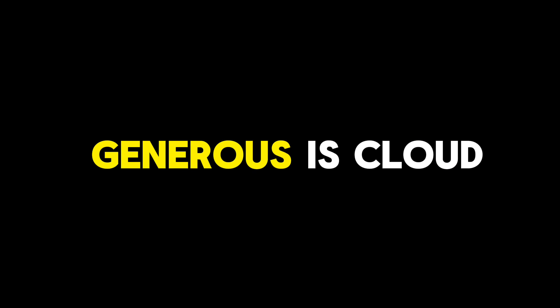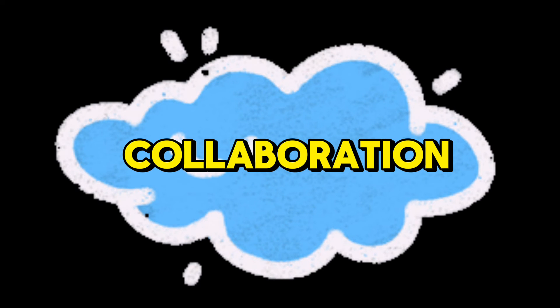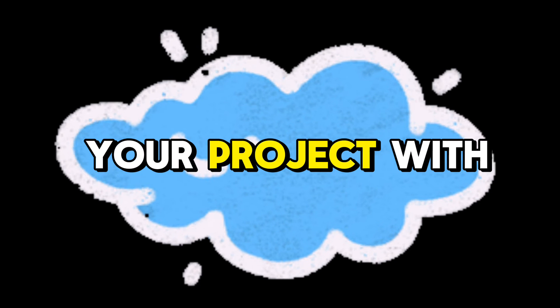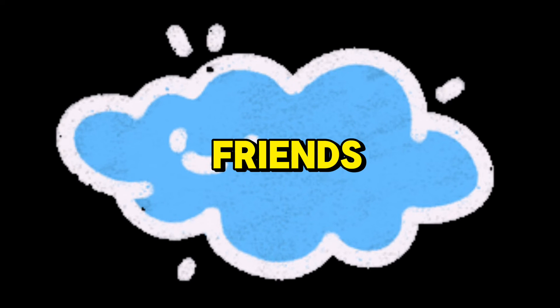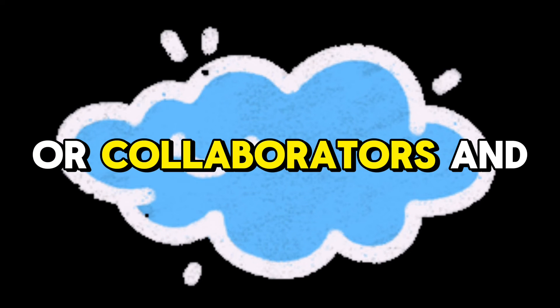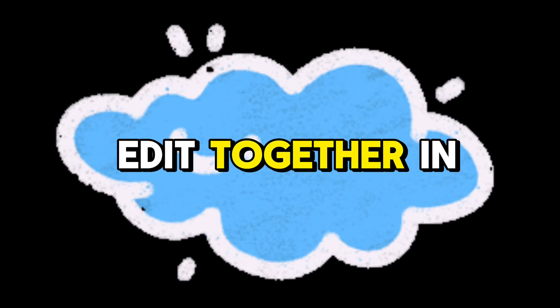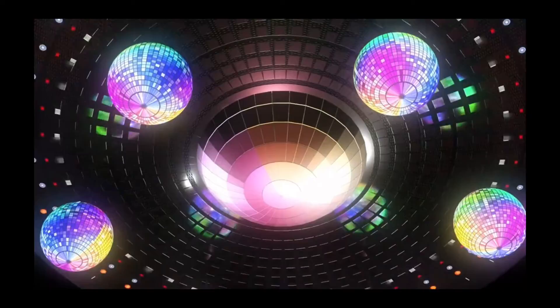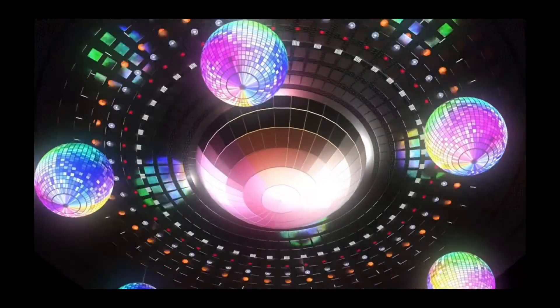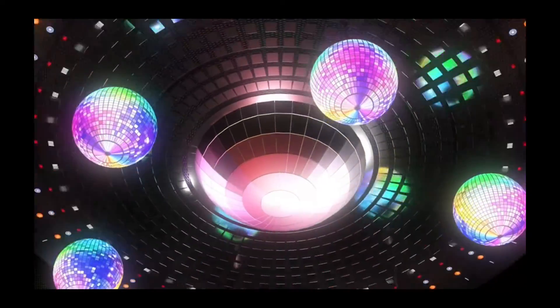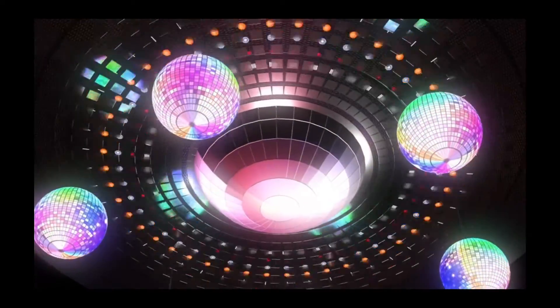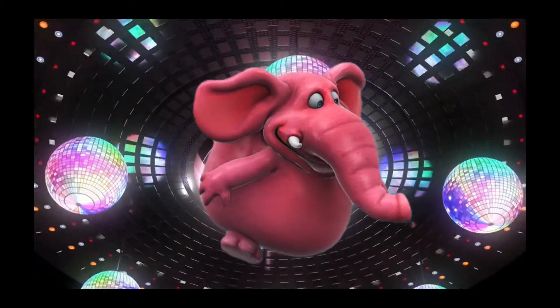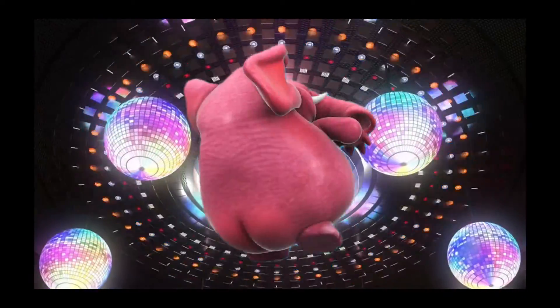One of the coolest features, if you're feeling generous, is cloud collaboration. You can share your project with friends or collaborators and edit together in real-time. It's like hosting a digital video editing party where everyone can contribute their own flair, without the mess of spilled snacks or questionable dance moves.